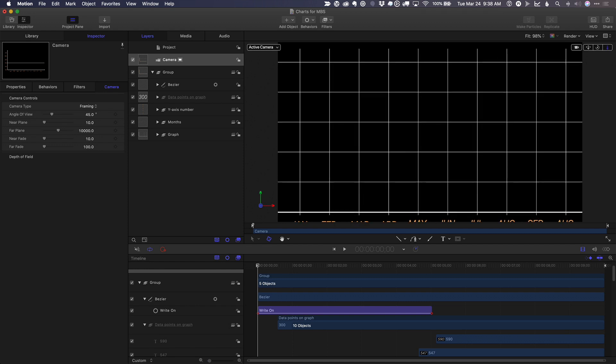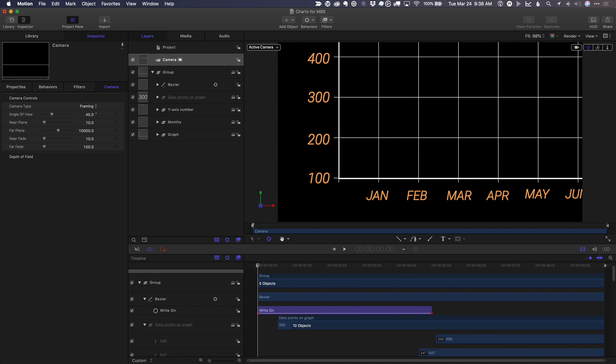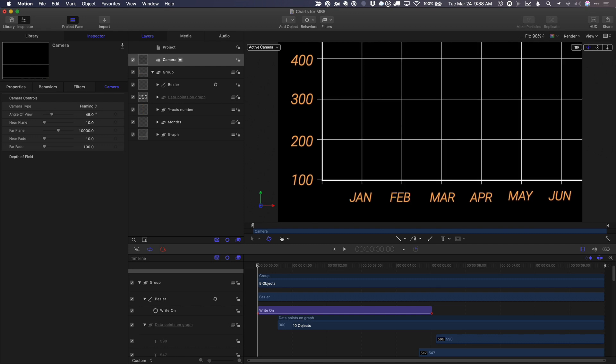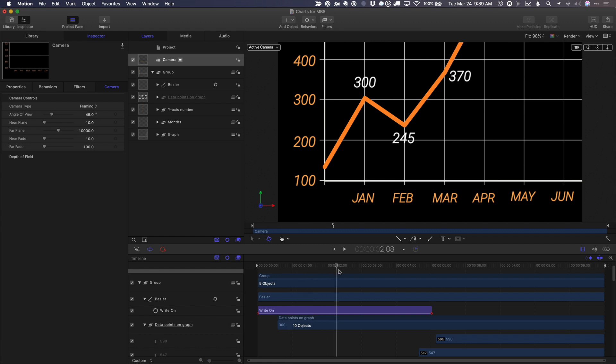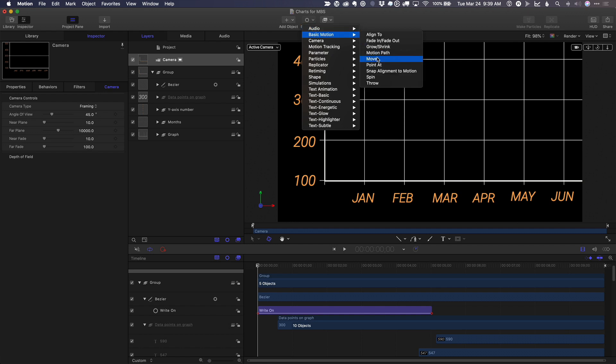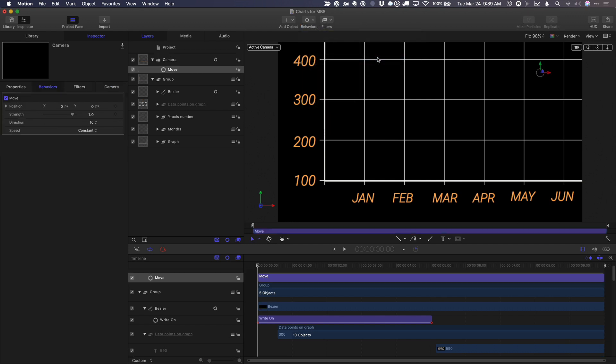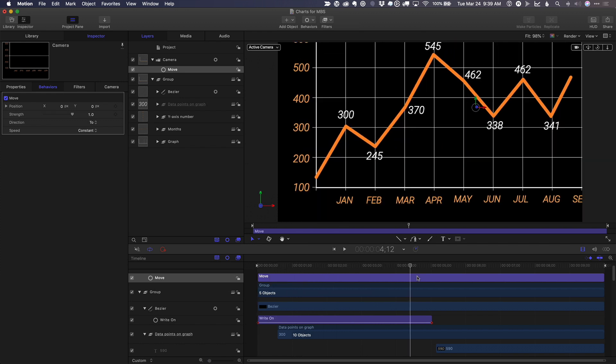I'll dolly in closer and pan over so we can start down here. And then what I'm going to do is I'm going to animate the camera to move. In order to do that, I'm going to use a behavior under basic motion called the move behavior.